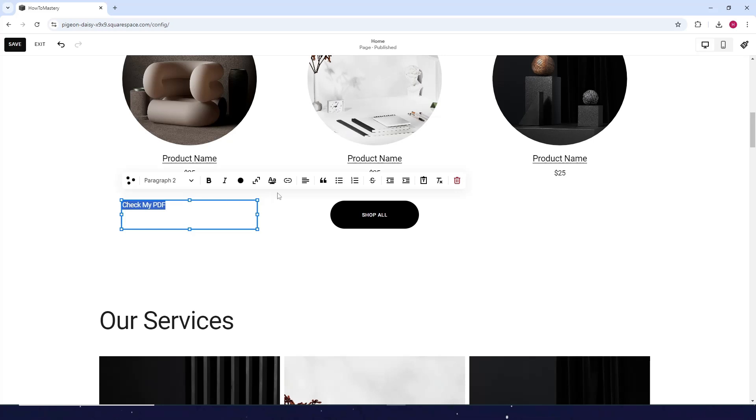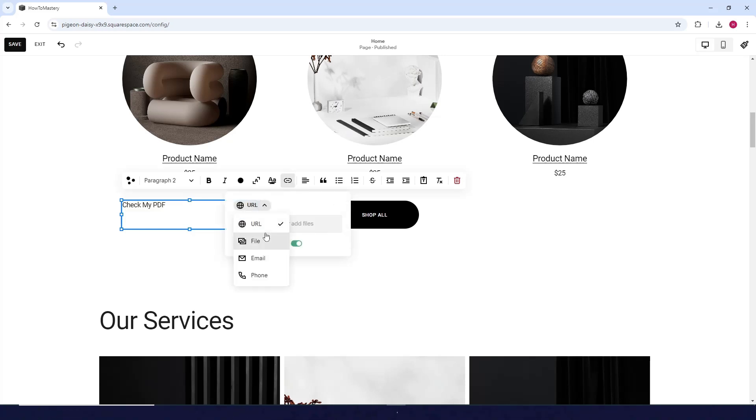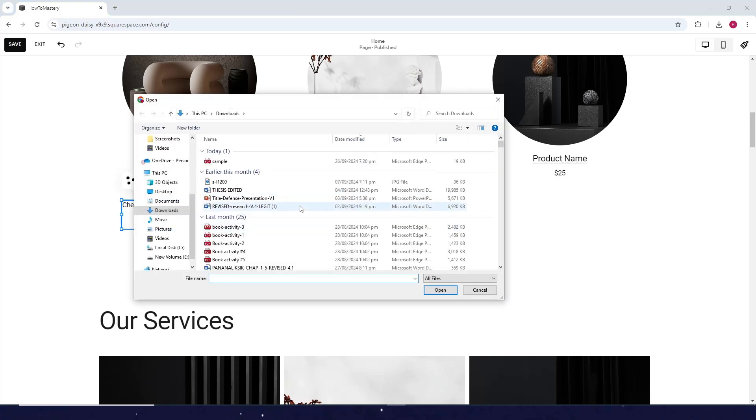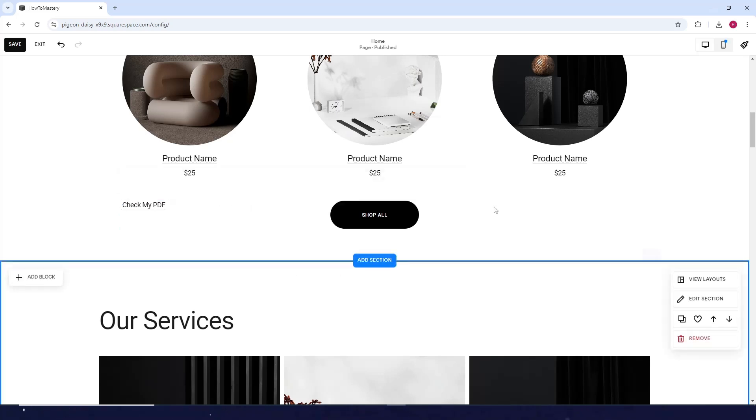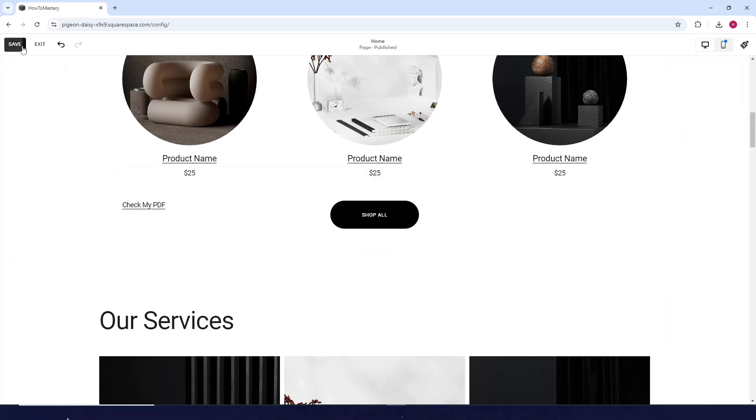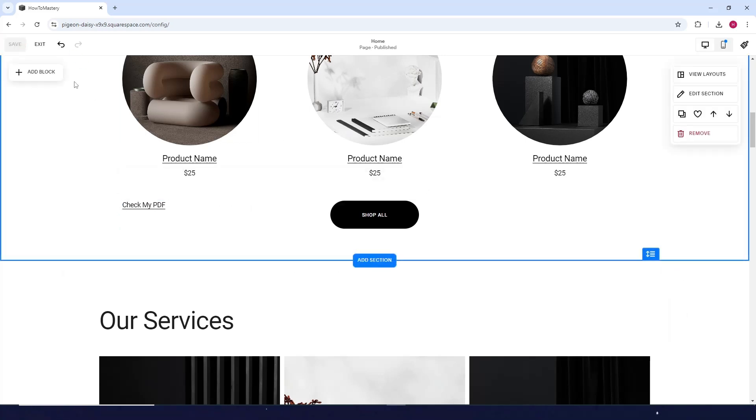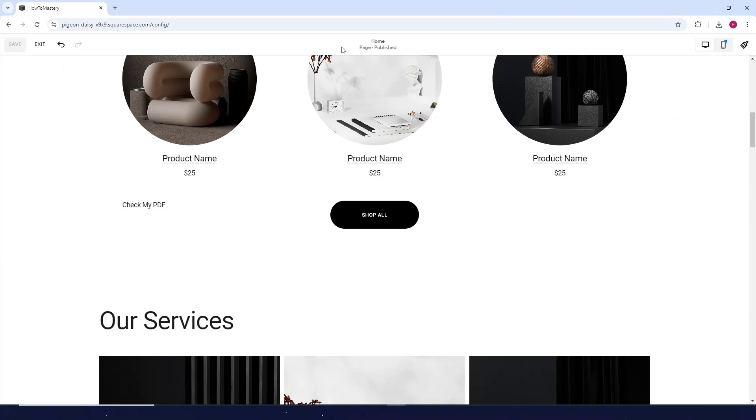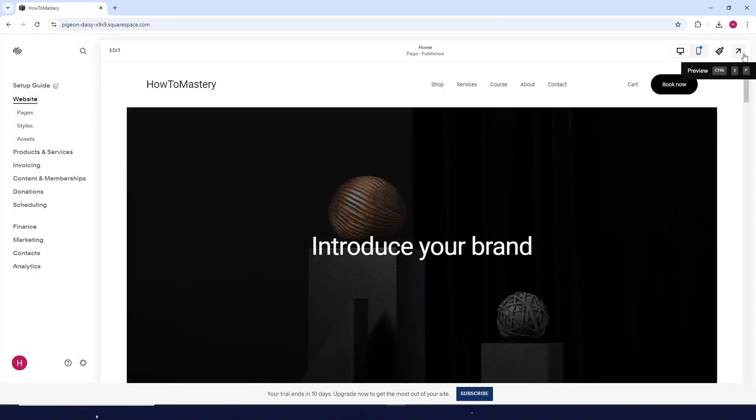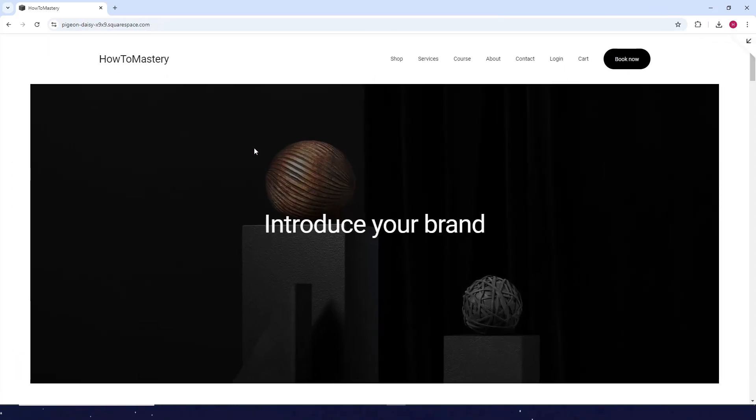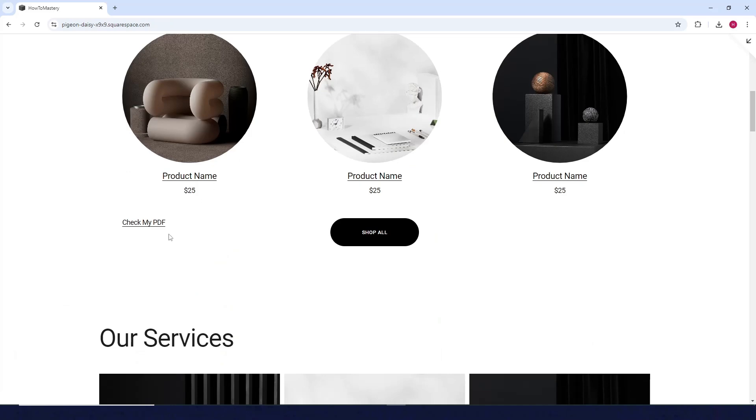it. Now click on Link, click on File, then click on Upload. For example, there's my sample PDF. Click anywhere and click on Save. Now to check if it worked, let's see the preview.